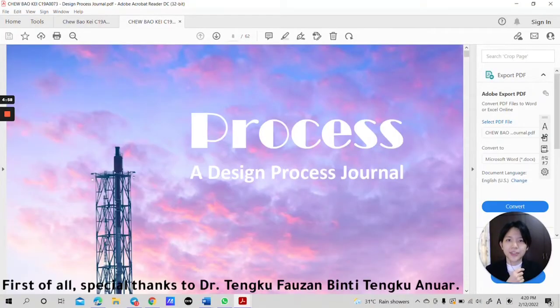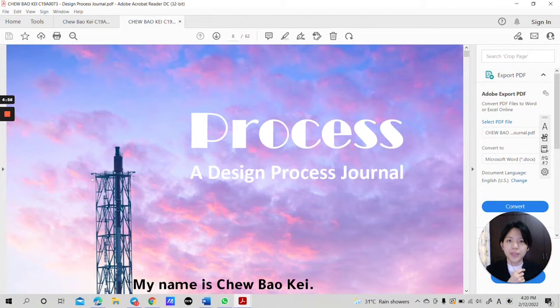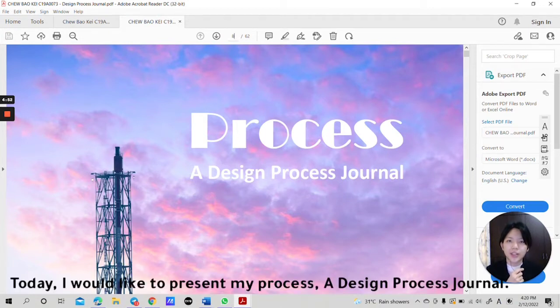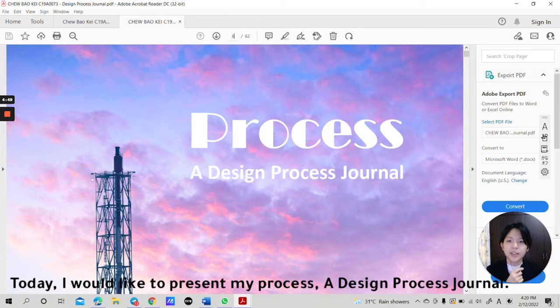First of all, special thanks to Dr. Tembu Pauzan Pili Tengang Noir. My name is Chiu Bao K, Matri No. C19A0073. Today, I would like to present my process, a design process journal.